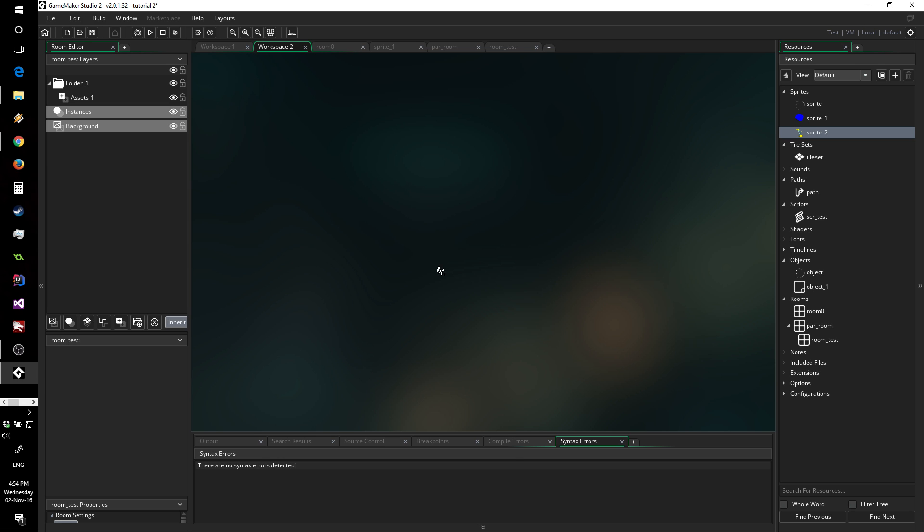This time we're going to be looking at sprites. I know sprites are not the most exciting thing to look at, even though they make most of your game. But with tilesets coming up and a couple other things I want to show you, I think it makes sense to first cover sprites.